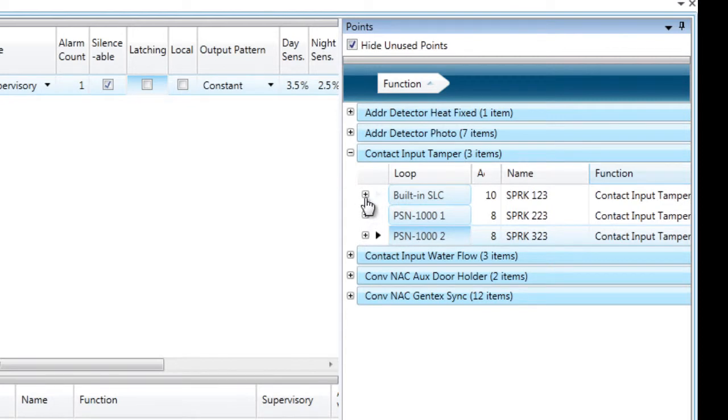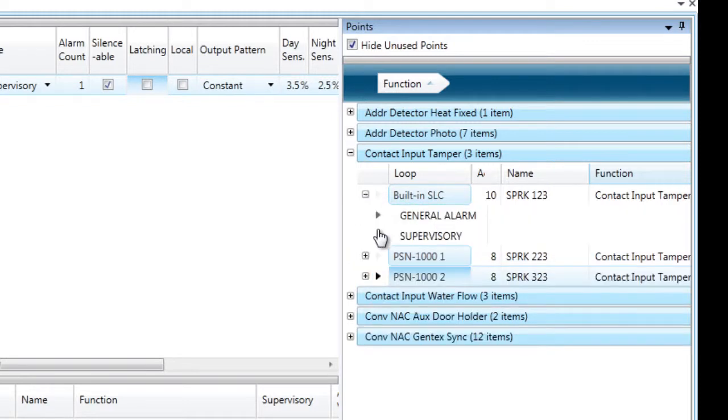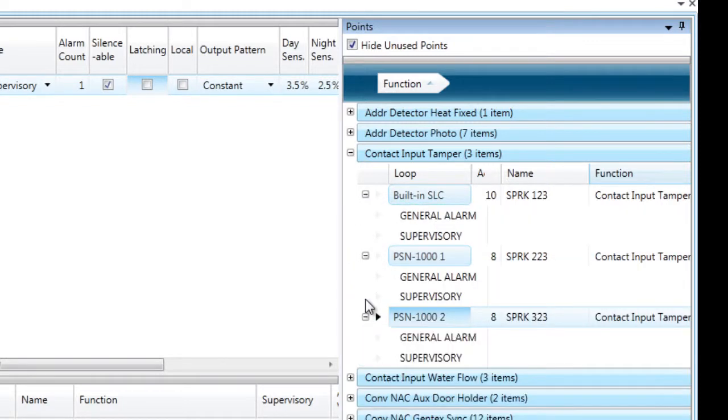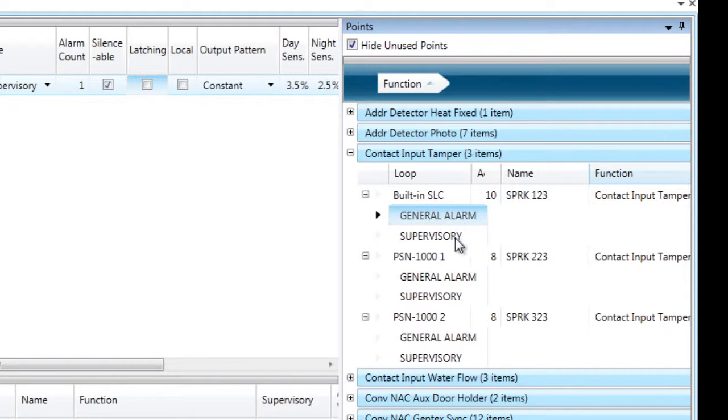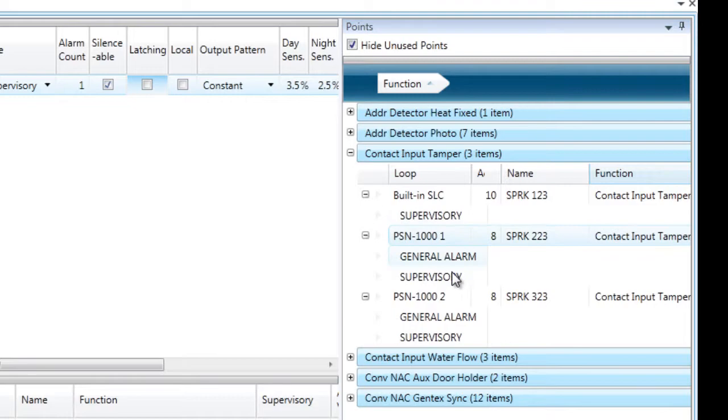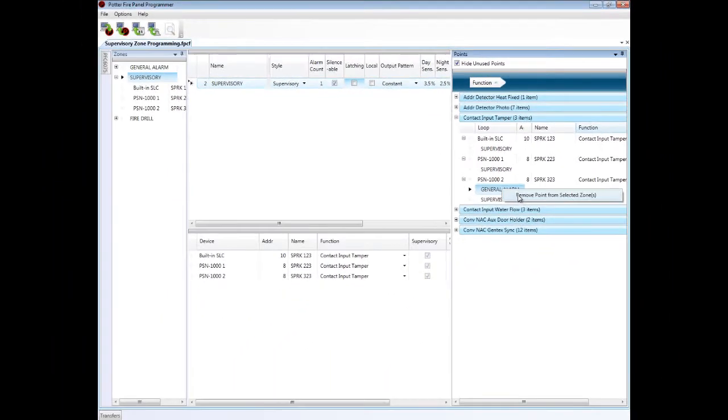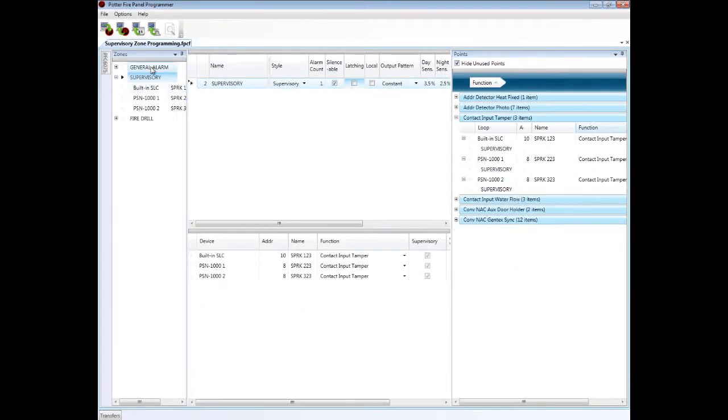Now, again, these are automatically in the alarm zone because when I did a learn, they came in by default as contact input pull station, and I have not removed them from the general alarm zone. So I can do so from the points list by selecting general alarm, left-clicking on that, and then right-clicking and removing that point from the zone. I can also have gone to the general alarm zone and found them and removed them that way as well.